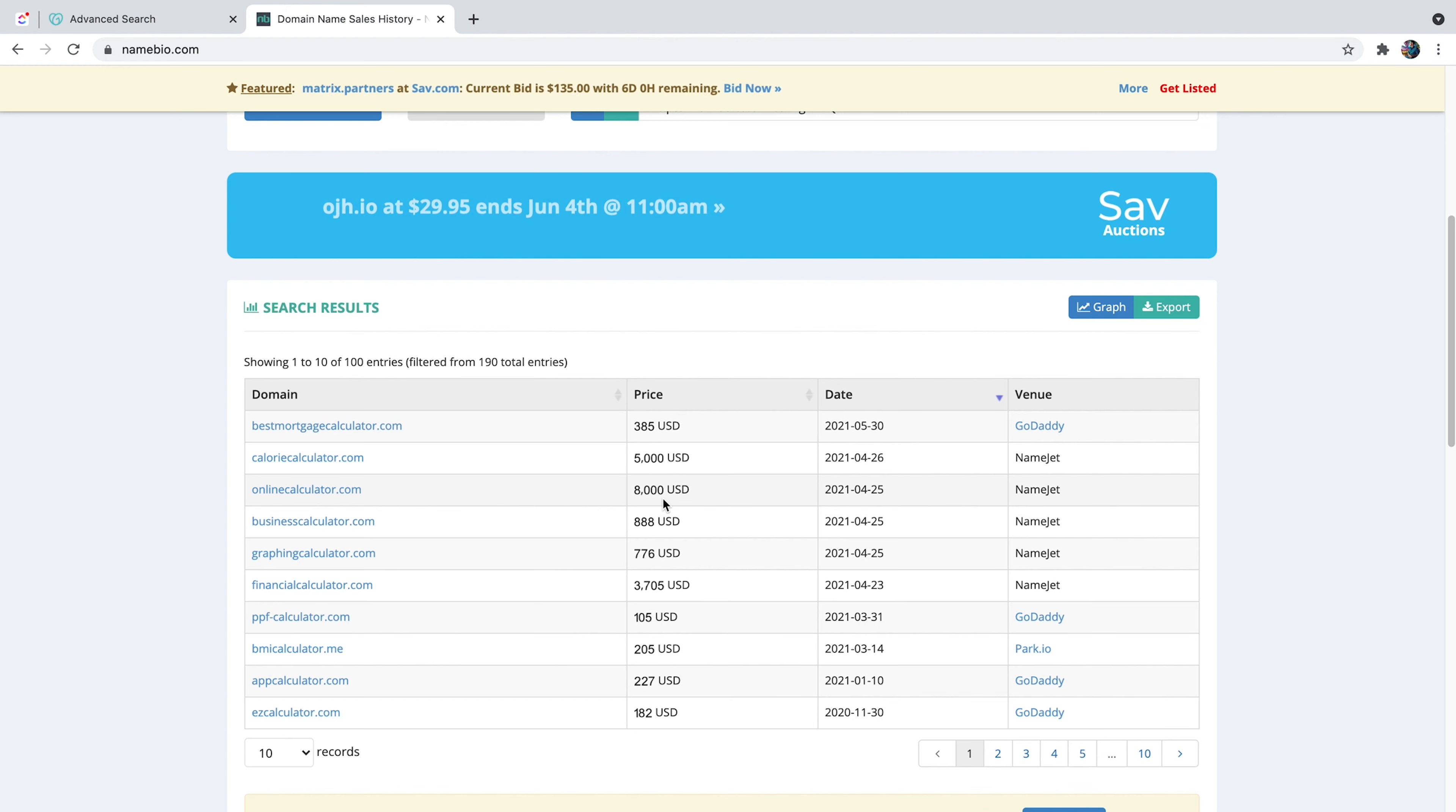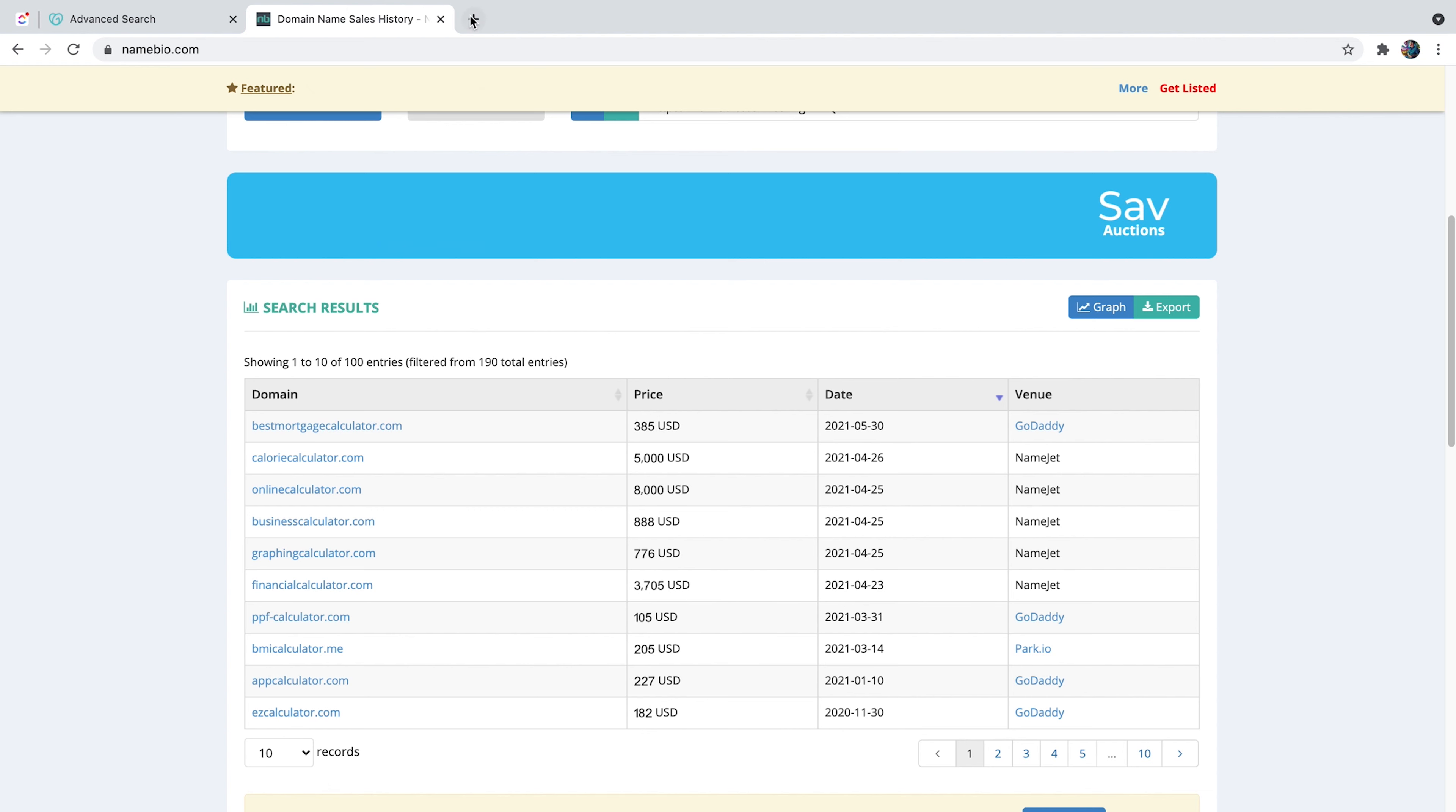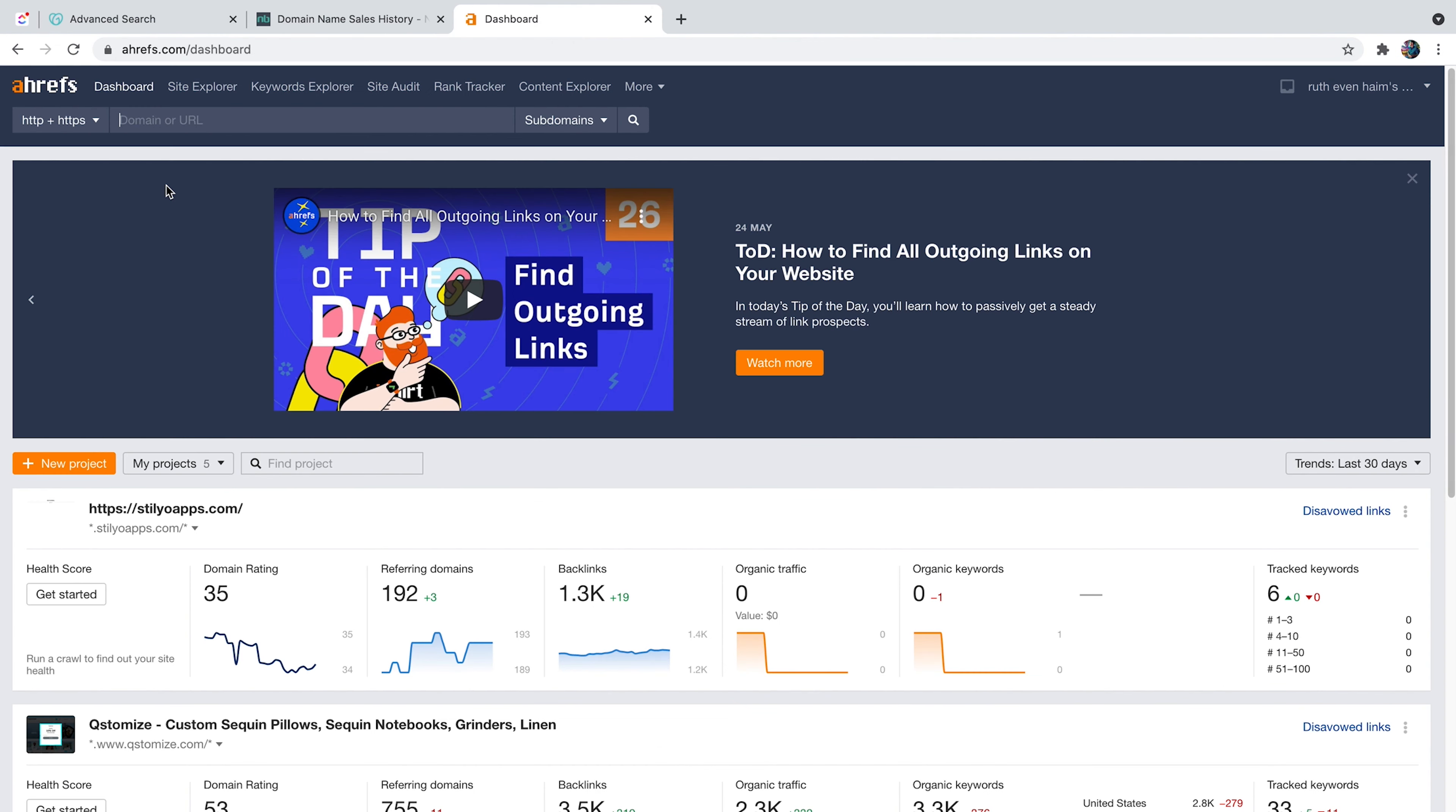But if I search in namebio calculator and just sort it by dates and prices, you can see that there's plenty of different caloriecalculator.com was sold for $5,000. Onlinecalculator.com sold for $8,000. And also the reason I specifically bought sumcalculator.com was the reason that this keyword has tons of traffic to it, which is related to the secret method. And now I'm going to show you my way of finding these free available domains that, in my opinion, are high value and are going to be sold for a much higher price.